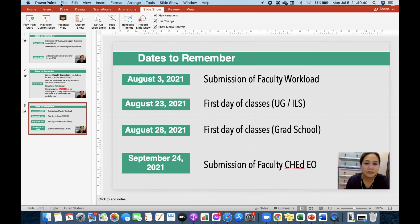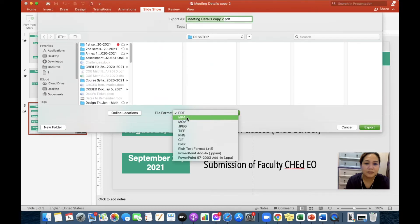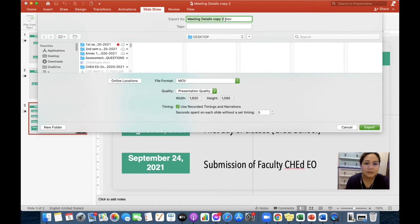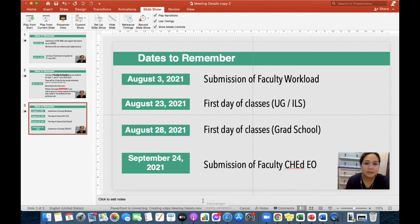So the first thing we should do is go to File, then Export. Next, go to MOV or MP4 — it's your choice. Usually for MacBook, I like to use the movie format, and you can rename this one. For example, 'Meeting Details MOV' on my desktop. Then just click Export. You have to wait — make sure that you can see here at the bottom: PowerPoint is converting, creating video, 'Meeting Details MOV.' You have to wait for the green bar to be full so that you have successfully exported from PowerPoint presentation to a video.